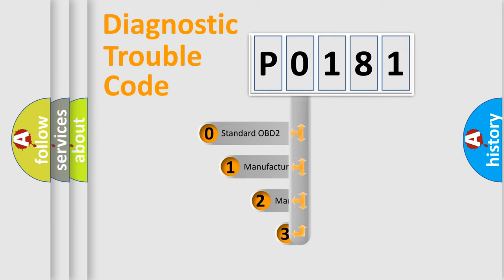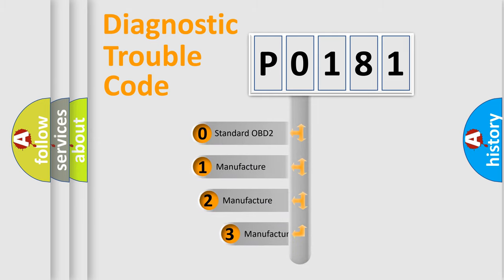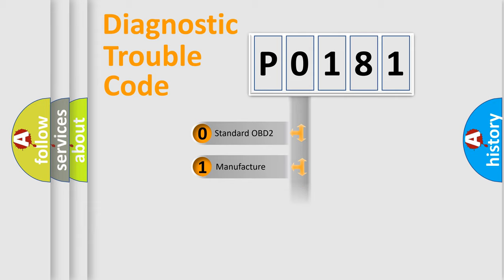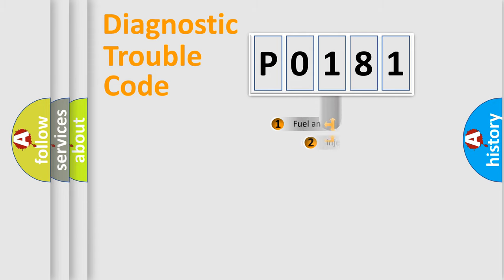If the second character is expressed as zero, it is a standardized error. In the case of numbers 1, 2, 3, it is a manufacturer-specific expression of the car-specific error.